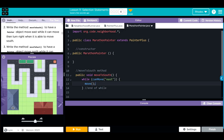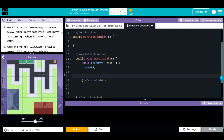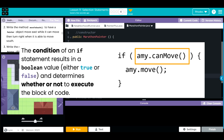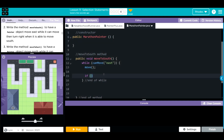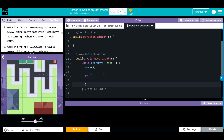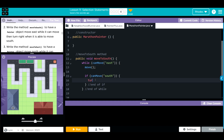Inside the while statement, we also want to check: if we can move south, turn right to orient ourselves downward. The anatomy of an if statement: the keyword if, parentheses to hold the conditional, and curly braces for the instructions. So we write if(canMove("south")), and inside we call turnRight. Because MarathonPainter is a subclass of PainterPlus, we have access to the turnRight method.